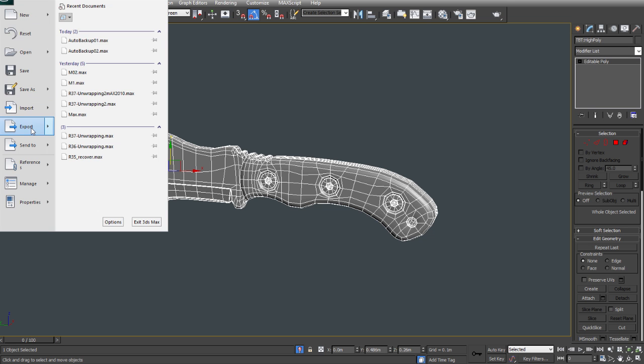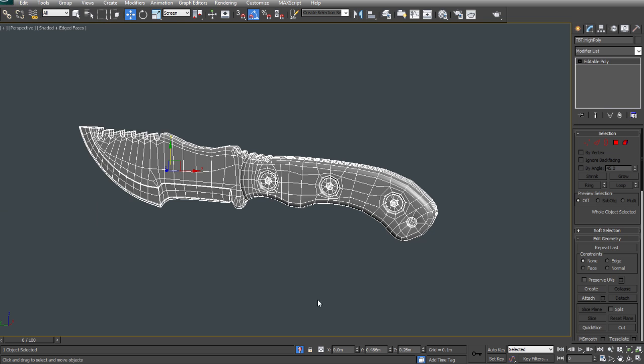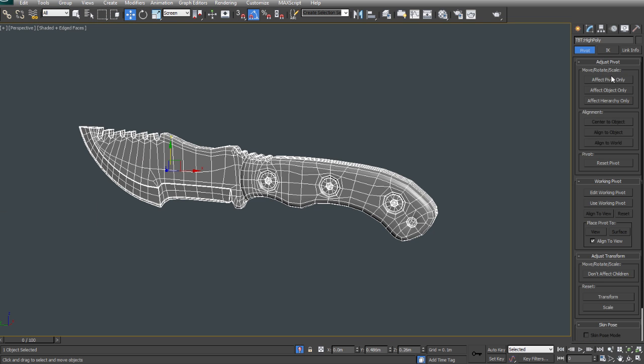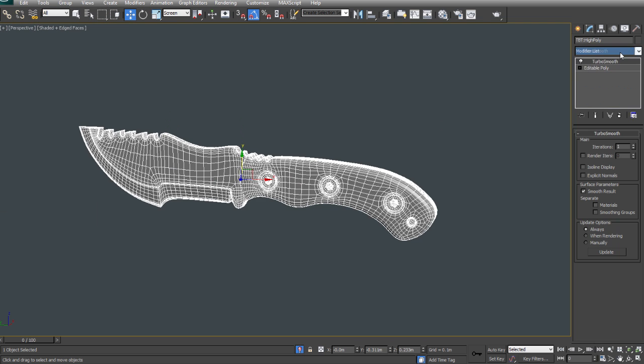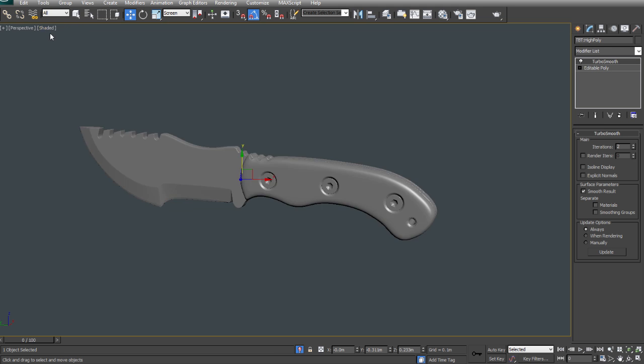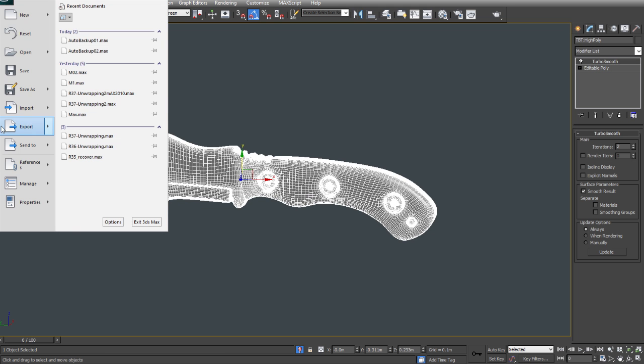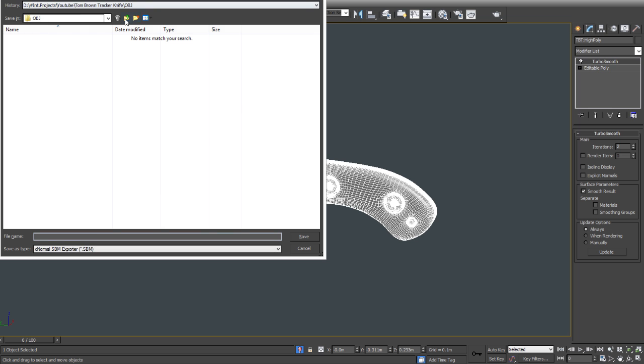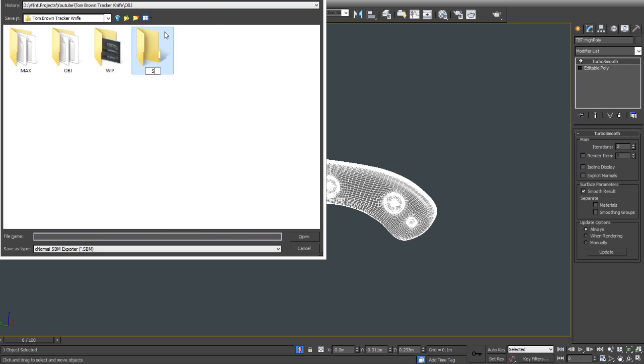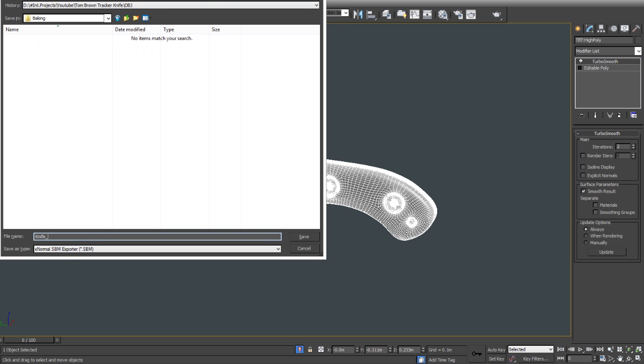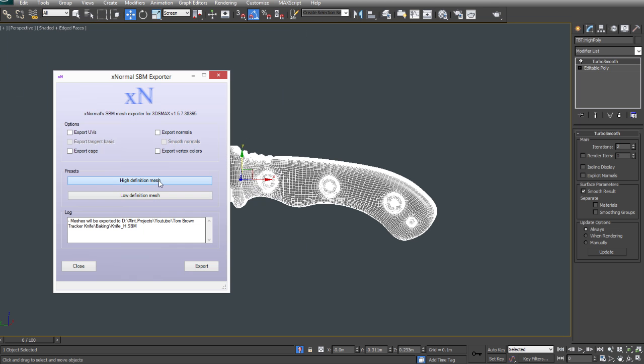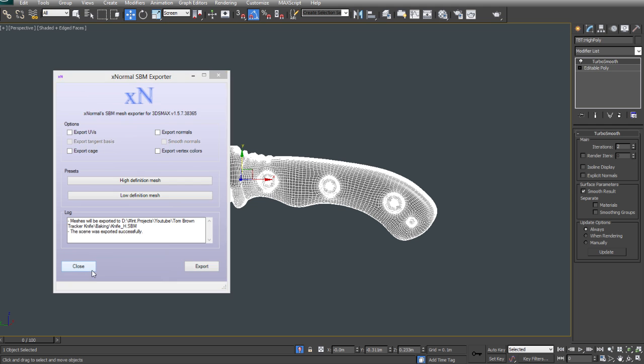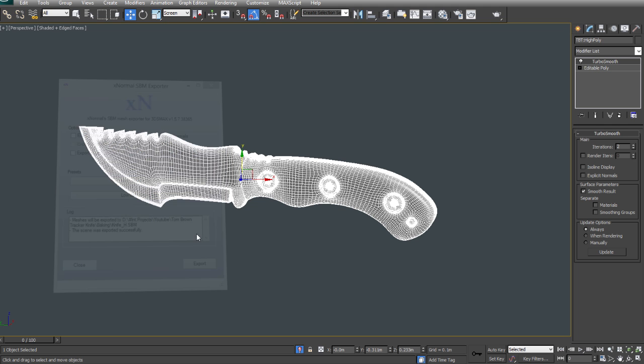So we're going to export this high poly model by adding a TurboSmooth modifier on top and setting it to two iterations. That will give us enough smoothing. And we'll go to export and use the Xnormal SVM exporter, which if you haven't used before is a fantastic way of getting your models into Xnormal from 3ds Max. So click high definition mesh and click export.